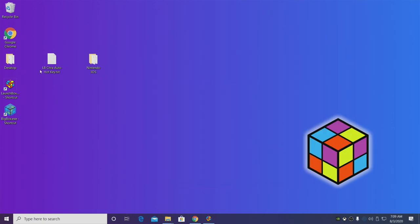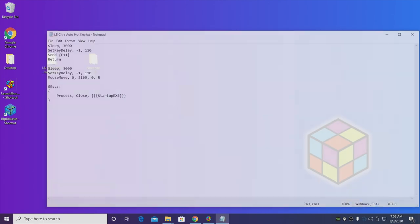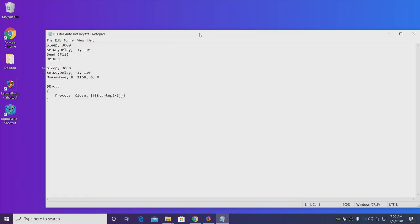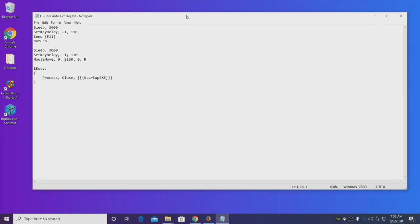Another thing you should take note of is the AutoHotkey script that I have here. I'll list this in the description of the video. This is going to allow us to go fullscreen when we start it up, move the mouse cursor out of the way, and allow us to easily exit the Citra emulator once it's running in LaunchBox.